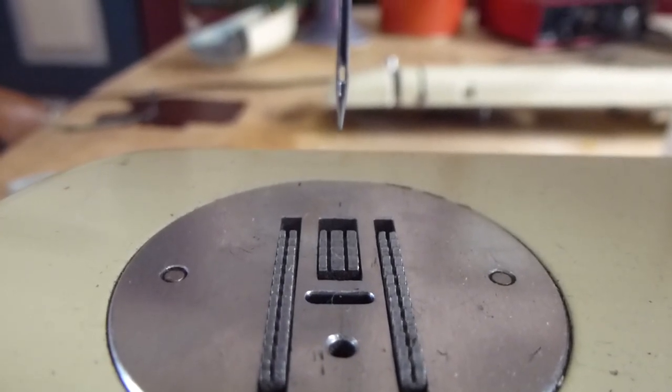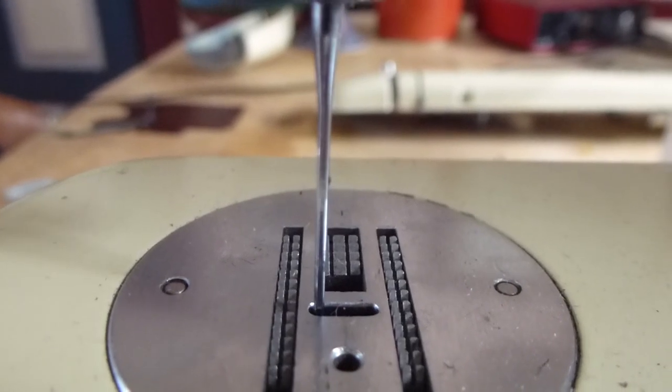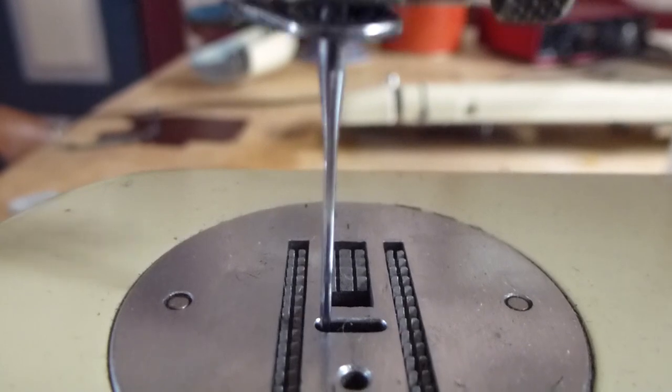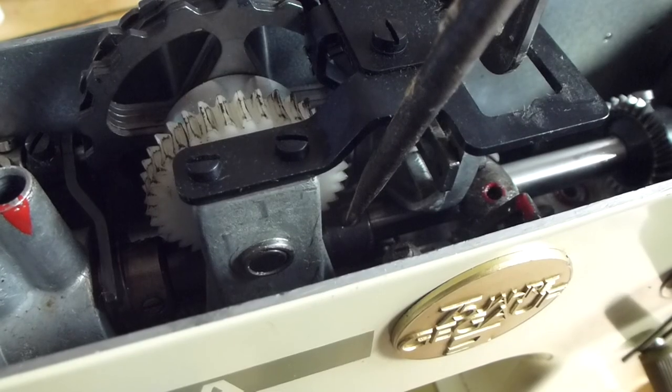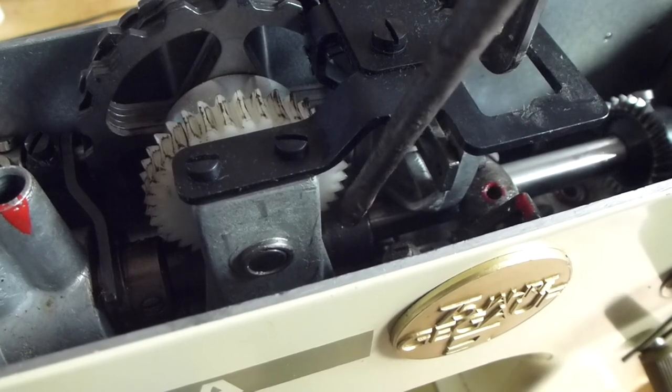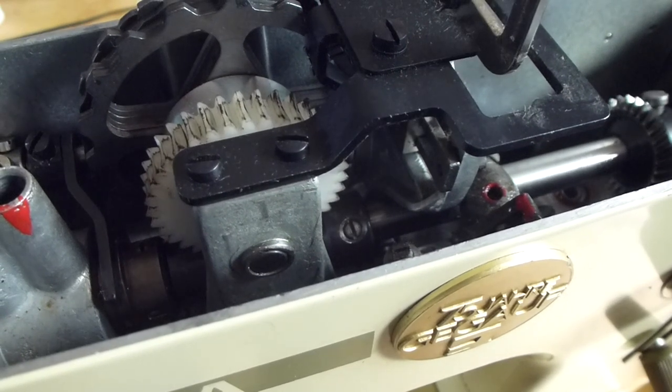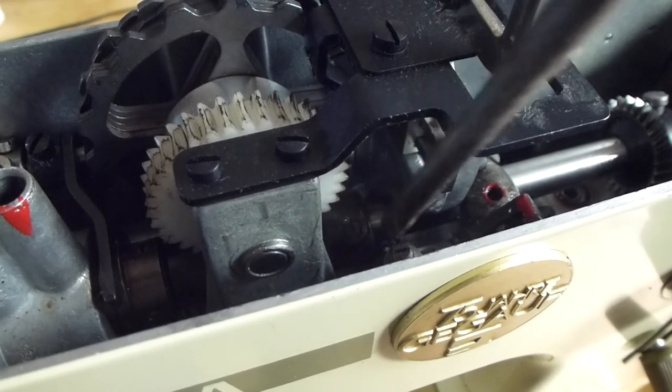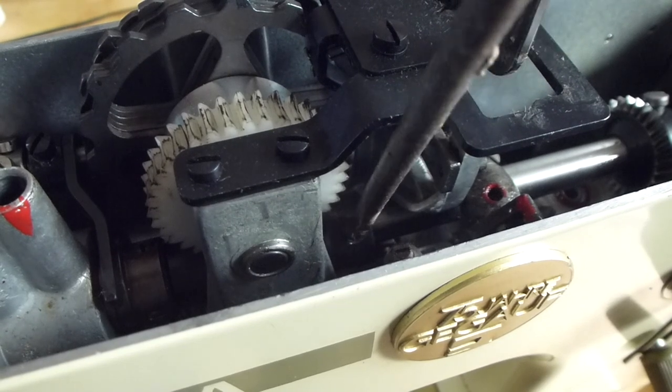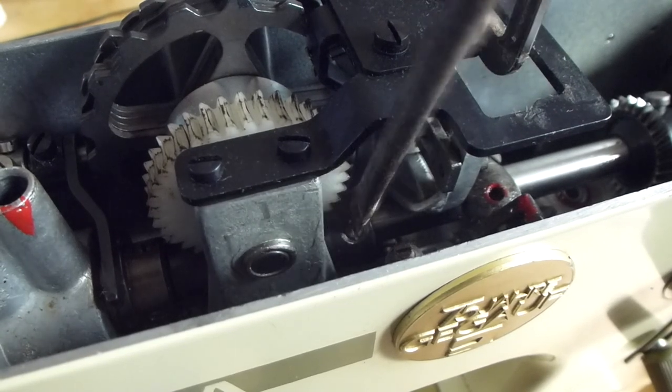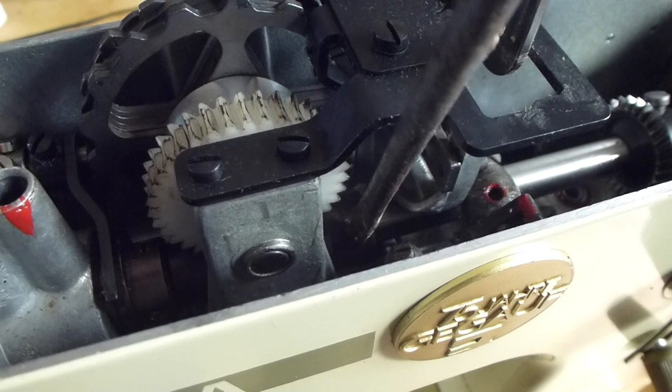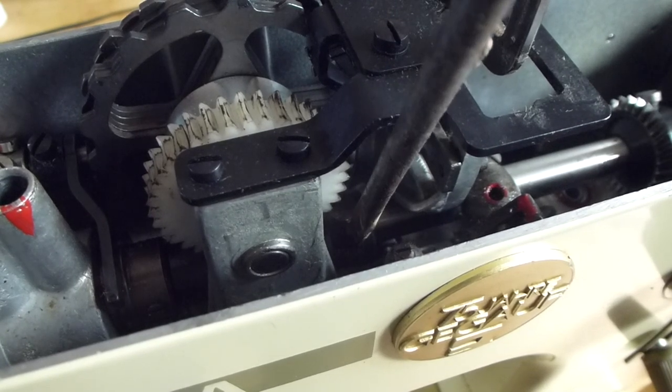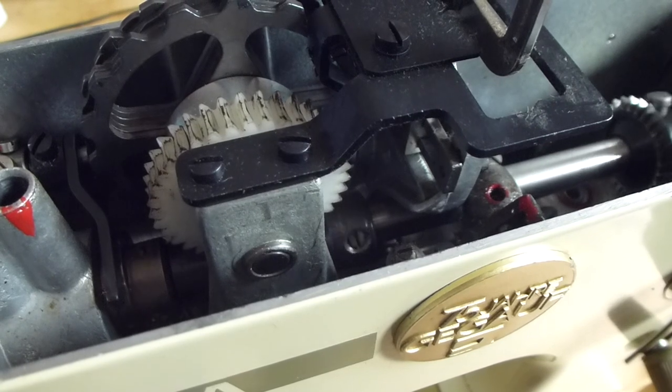Once you've achieved that, you can tighten up those screws again and you're ready to go. Now that the motion of the needle looks correct, the relationship between the pattern cam nylon gear, its grub screw, and the drive shaft have been changed in relation to each other. You can re-tighten these screws nice and tight, give the machine an oil, and you're ready to start sewing.